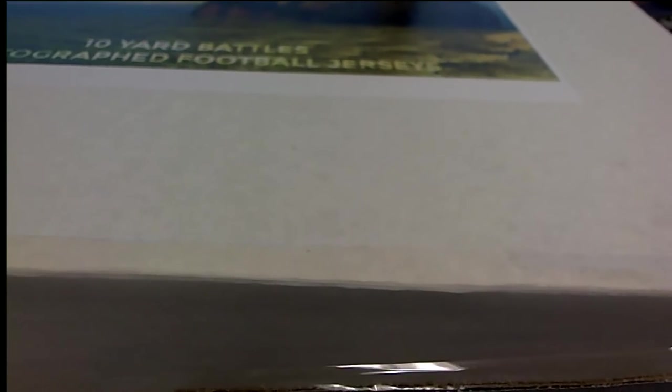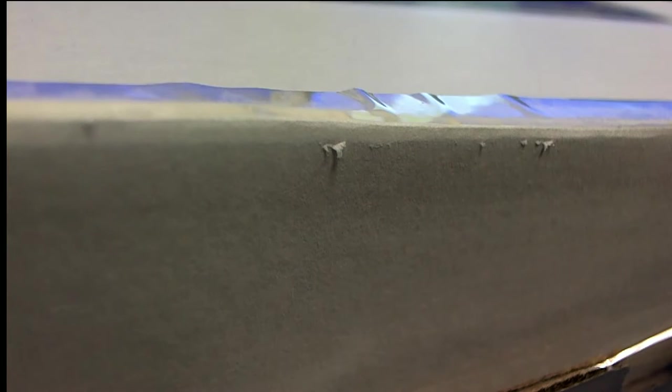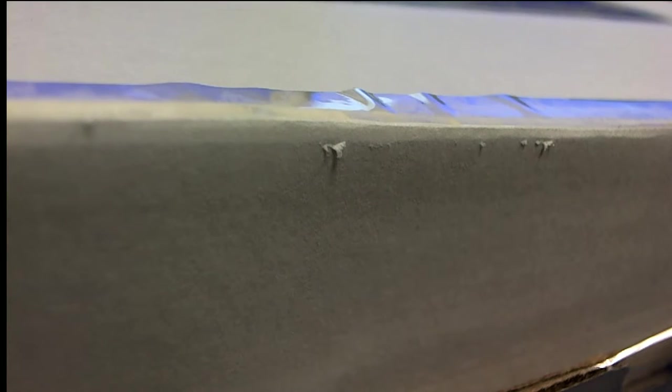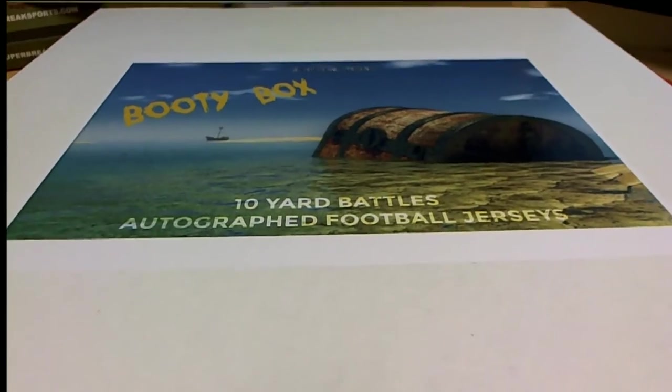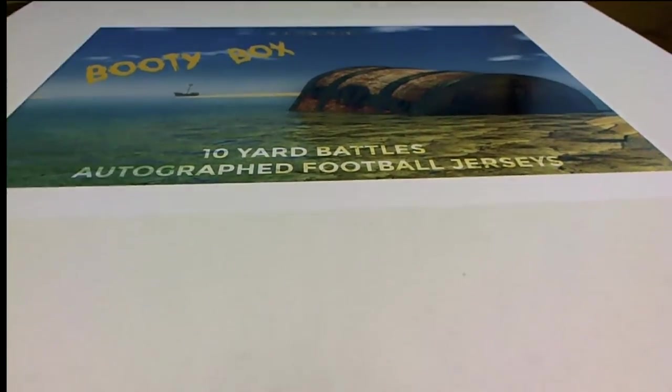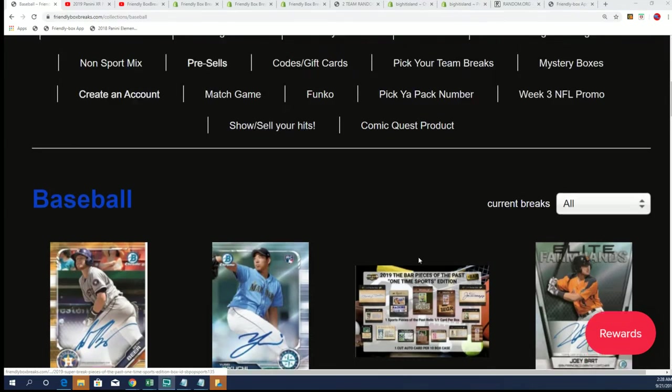NFL promo. So we'll take a look over the promo right now. Congratulations man with your booty - you said you were going to get some big booty. Well you weren't kidding, you got Matthew Stafford in this booty box autographed jersey. Really nice jersey to get, Lions.